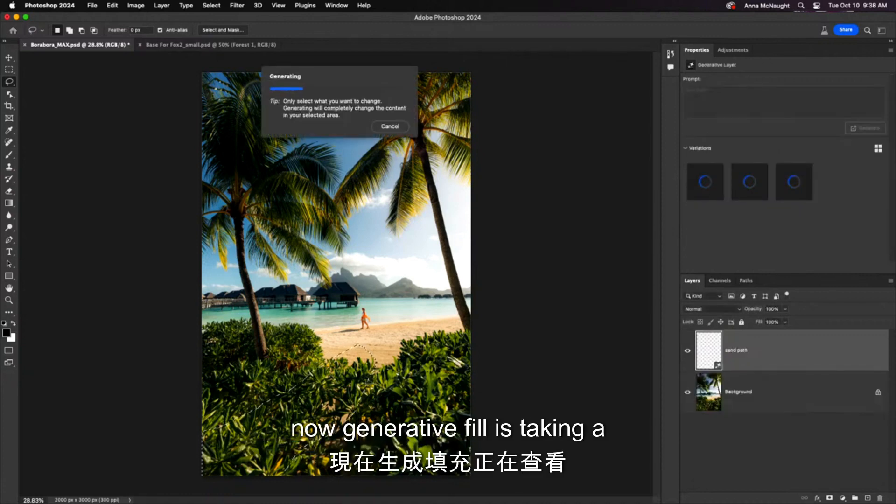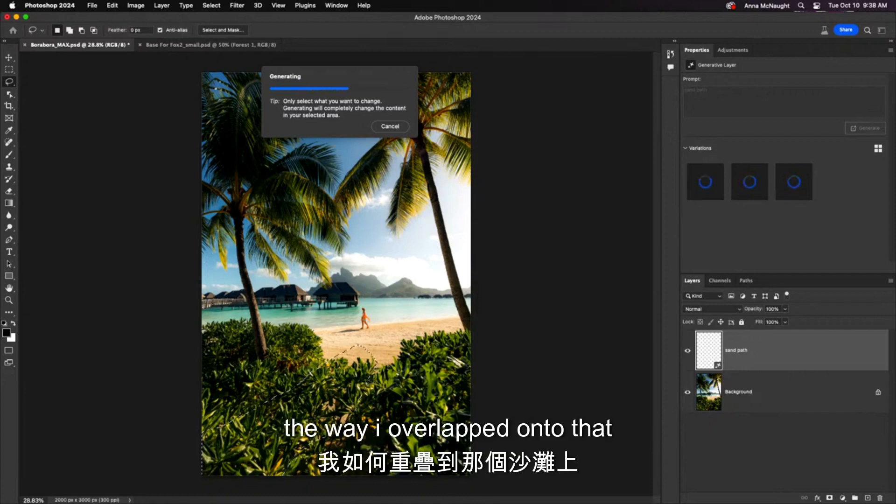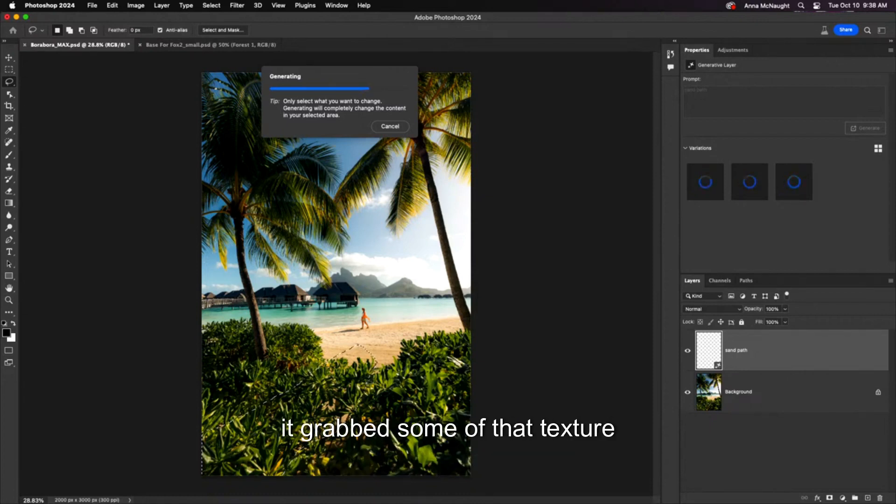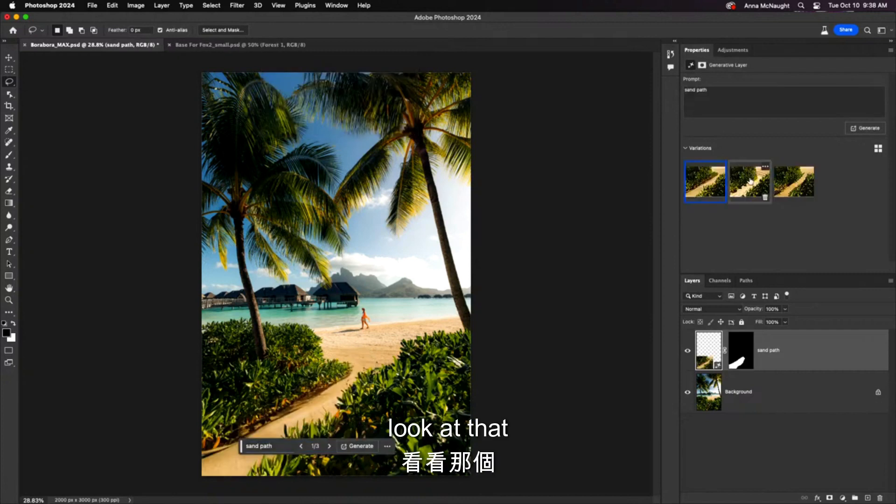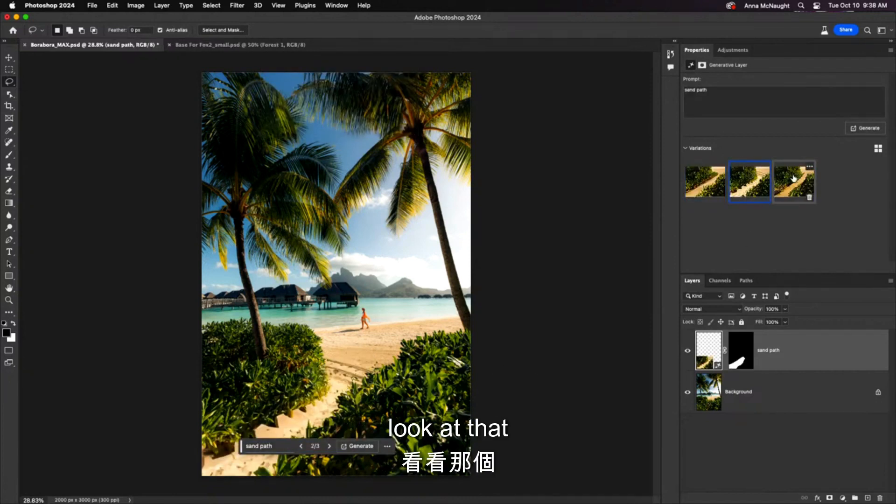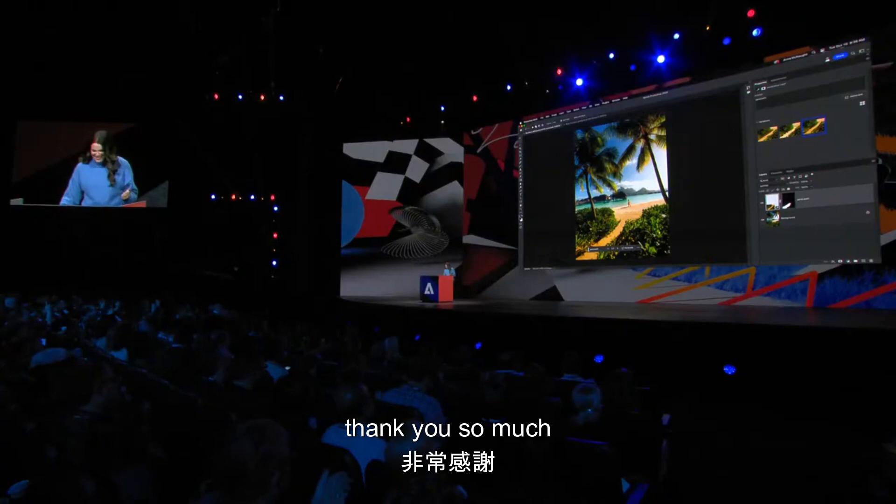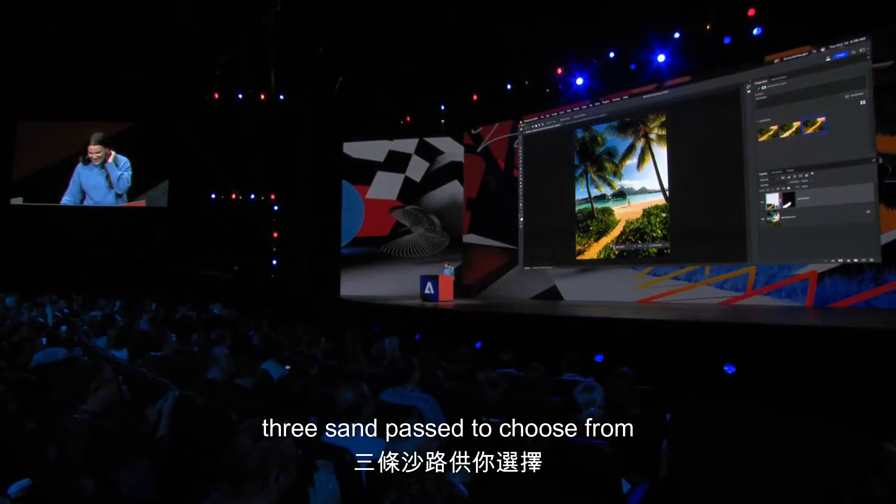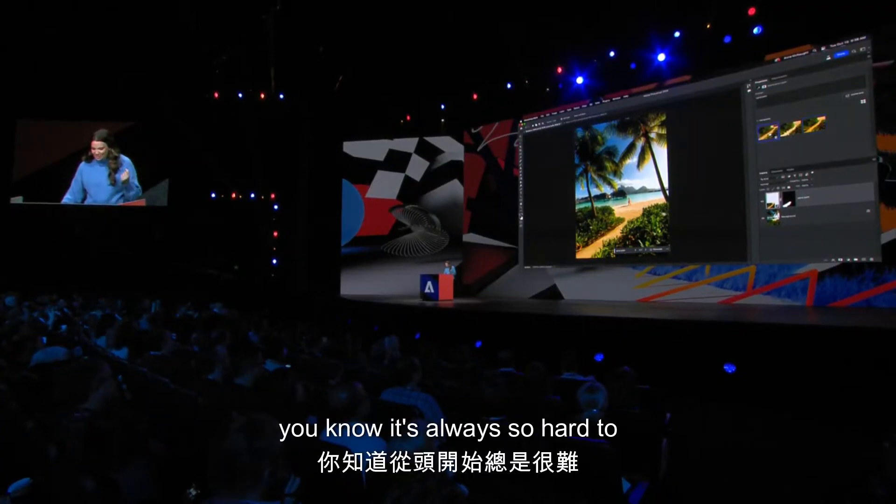Now, generative fill is taking a look at my prompt and the pixels around my selection, the way I overlapped onto that sand beach to grab some of that texture. And there we go! Look at that! Three sand paths to choose from.